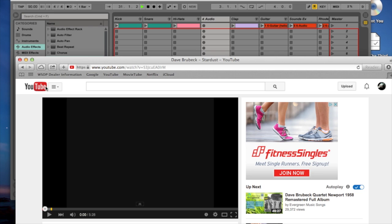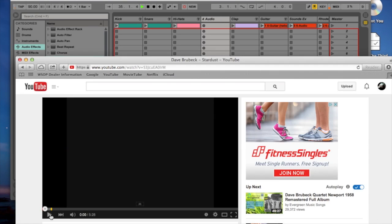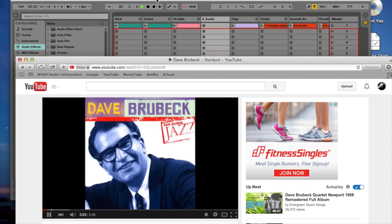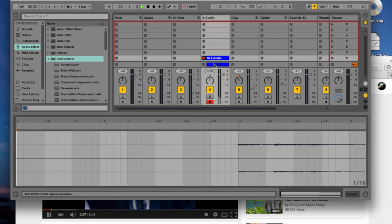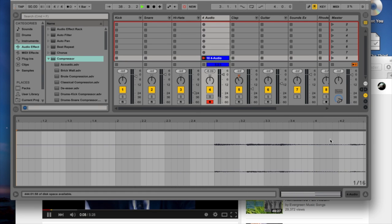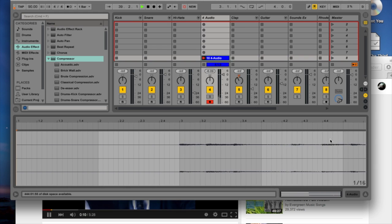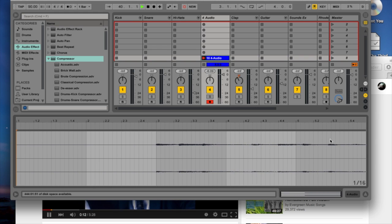So, I have a YouTube video queued up here, and I'm just going to record into this clip and start my YouTube video. Now, as you can see, it's recording into Ableton right now.